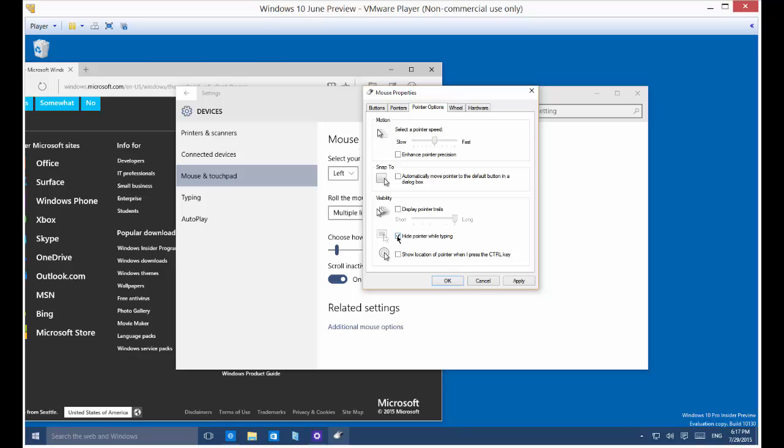Hide pointer when typing. So when you're typing, you don't see the mouse pointer. That's kind of a nice thing to have, because it's really annoying to see the pointer when it gets in the way. Show location of pointer when I press the control key. So in case you lose where it is, it'll show you just by pressing the control key.